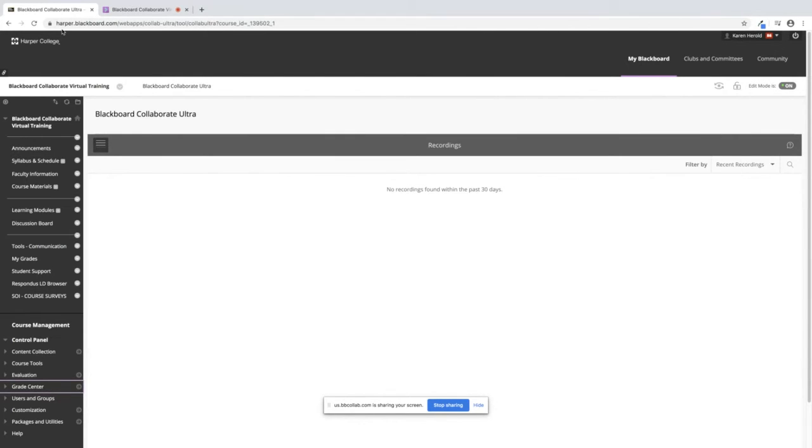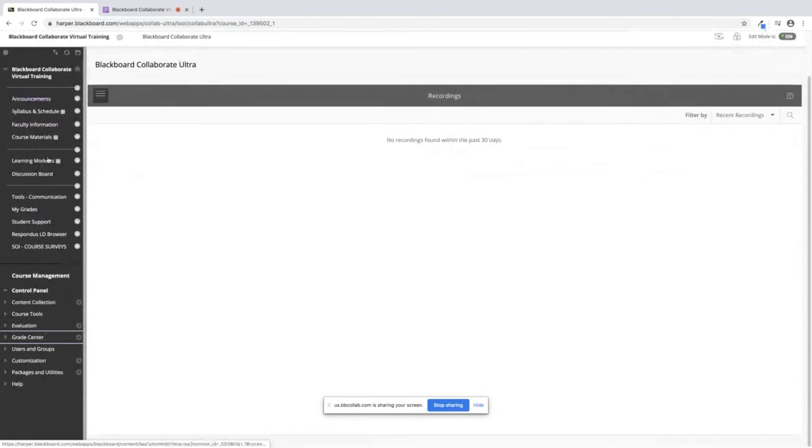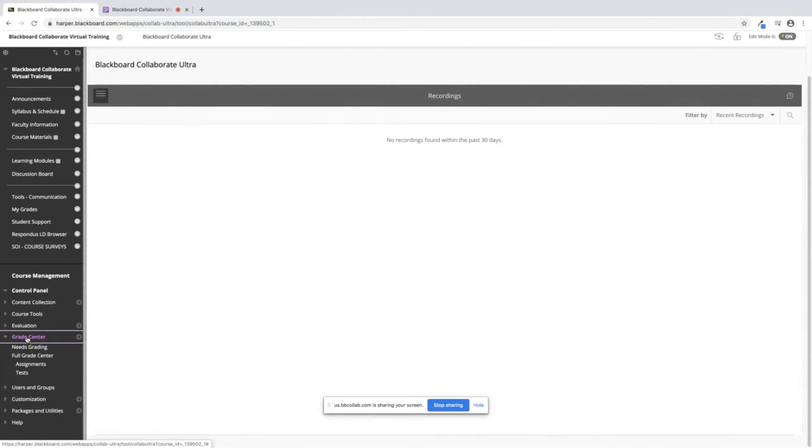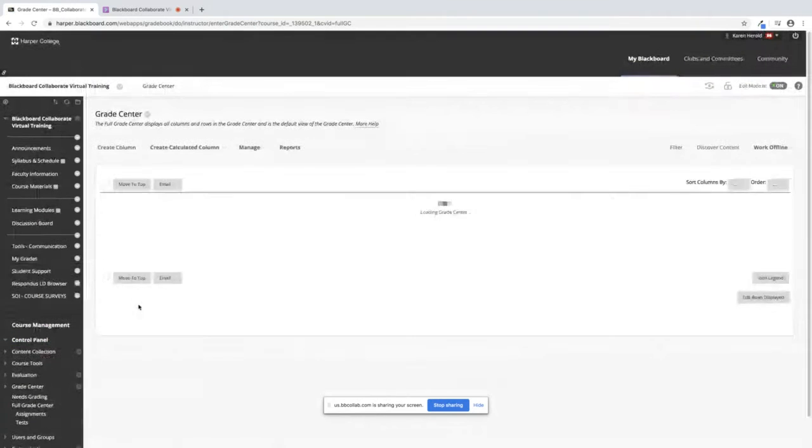First, you need to get into your course. Once in your course, down under control panel, you will see Grade Center. Click on Grade Center and then click on Full Grade Center.